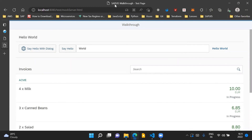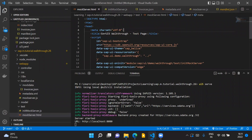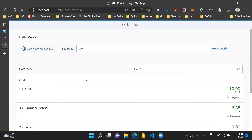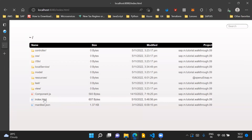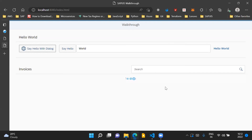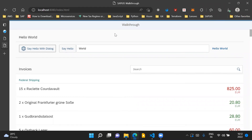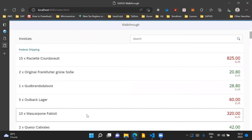The page title 'SAPUI5 walkthrough - test page' is set in the mockserver.html file, and is different from the title in index.html, confirming the application is running with mock data. Even if we don't have any connection to the Northwind OData service, the application will still run using the mock server. If we run the index.html file, the data comes from the actual Northwind OData service, with a different title and different data.